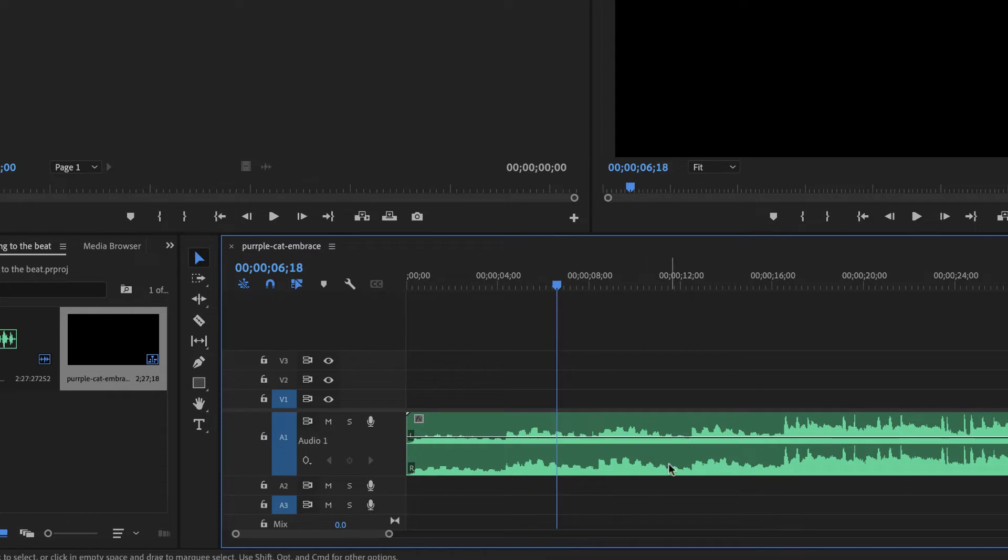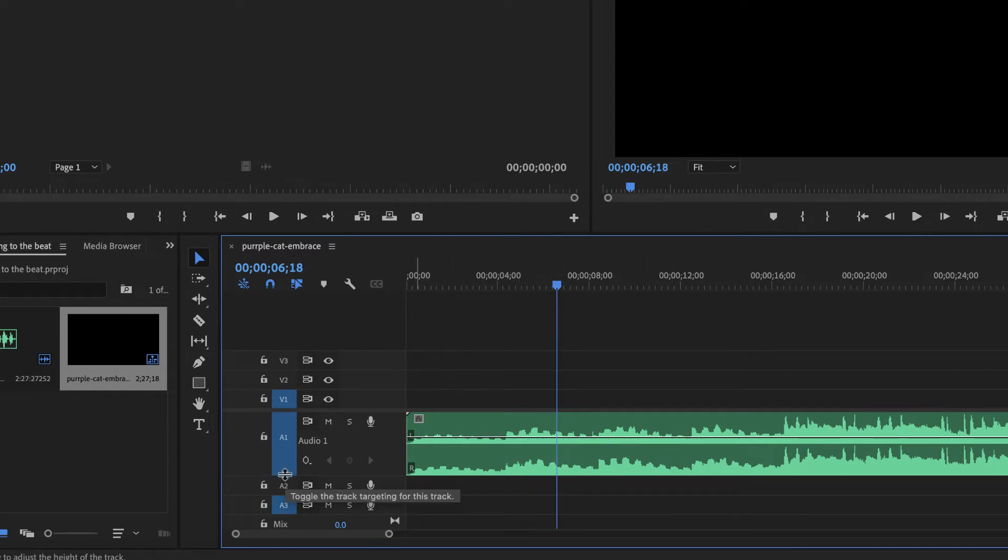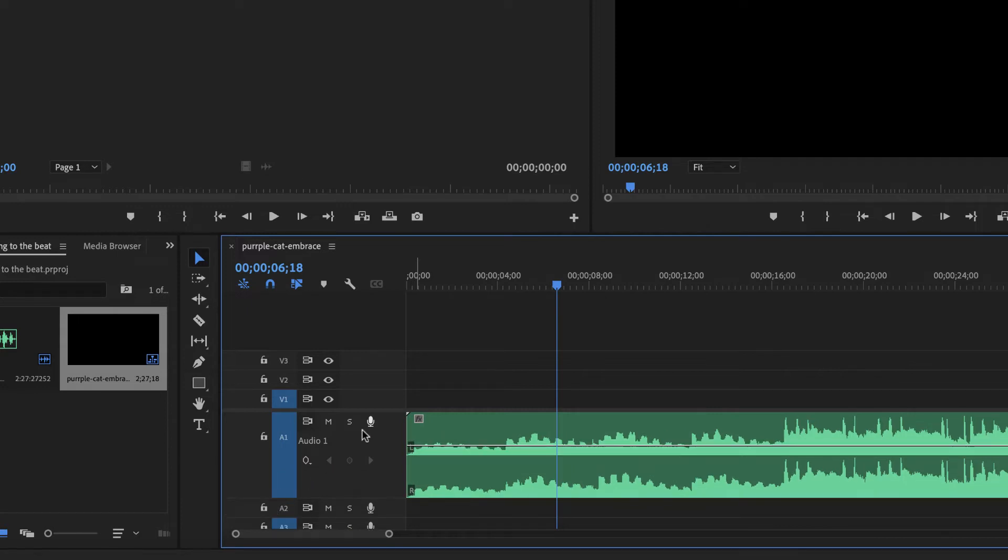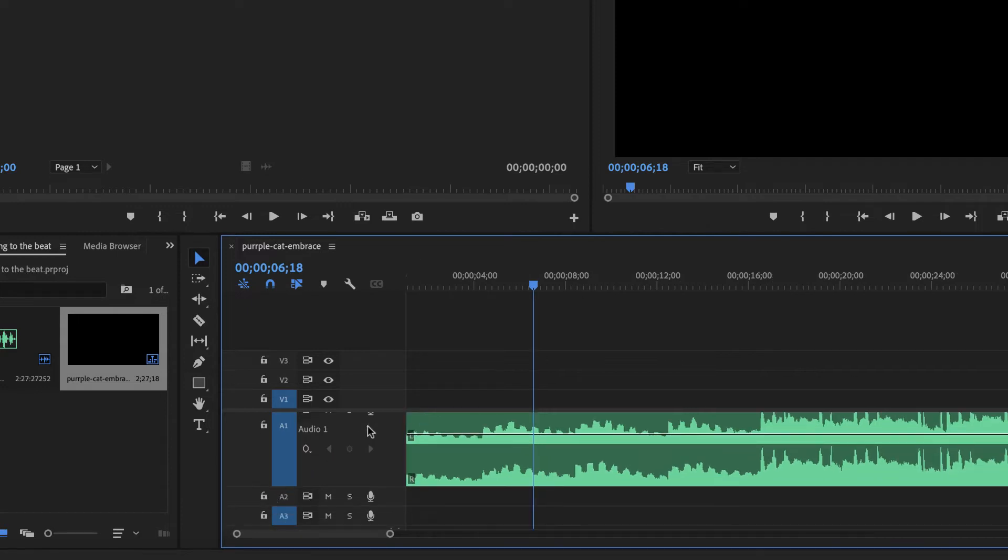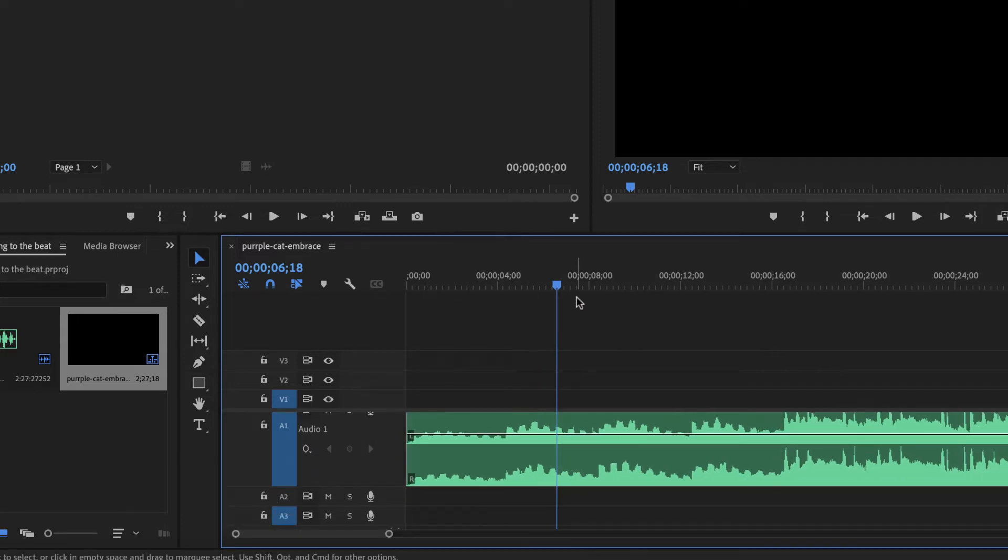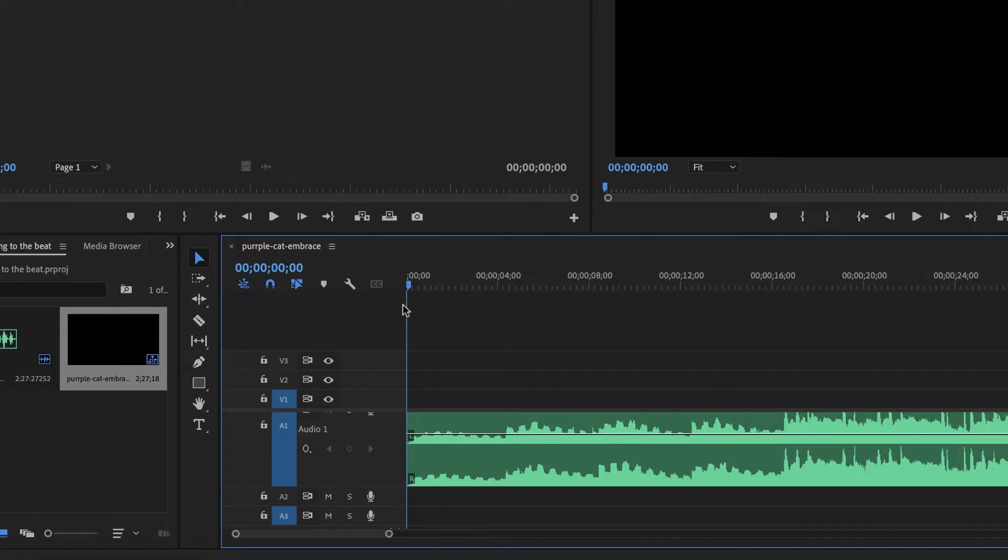Now, you'll notice that the wave pattern gets bigger as it gets louder, right? I'm zooming in a little bit more here. And so this makes it pretty easy to see how the song is structured.